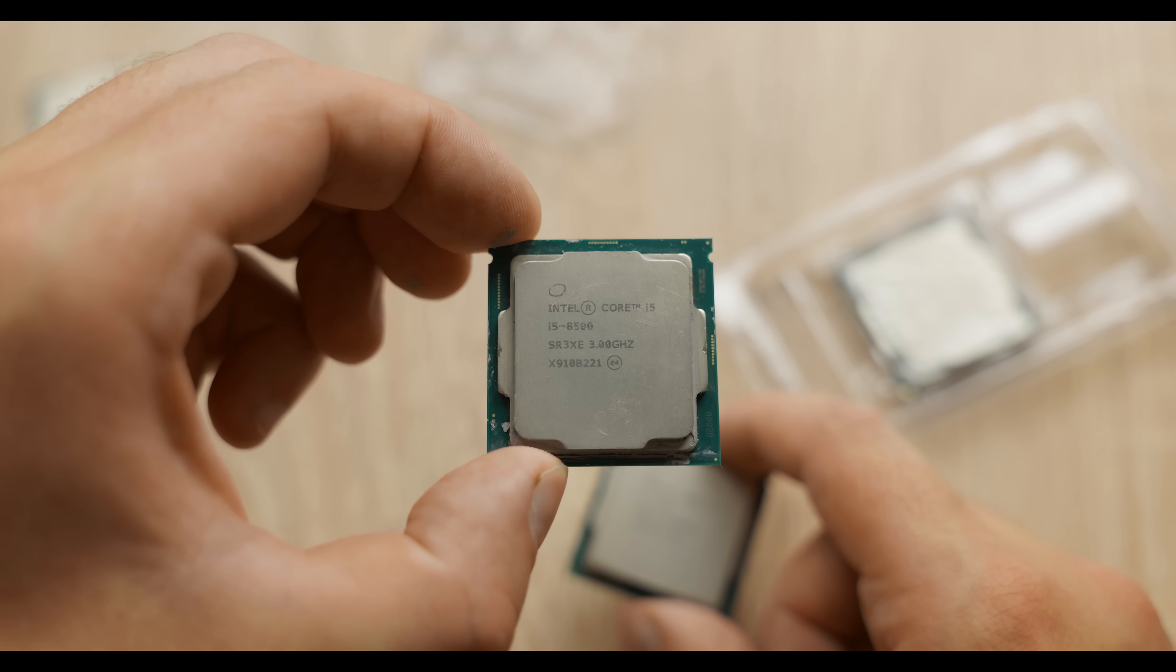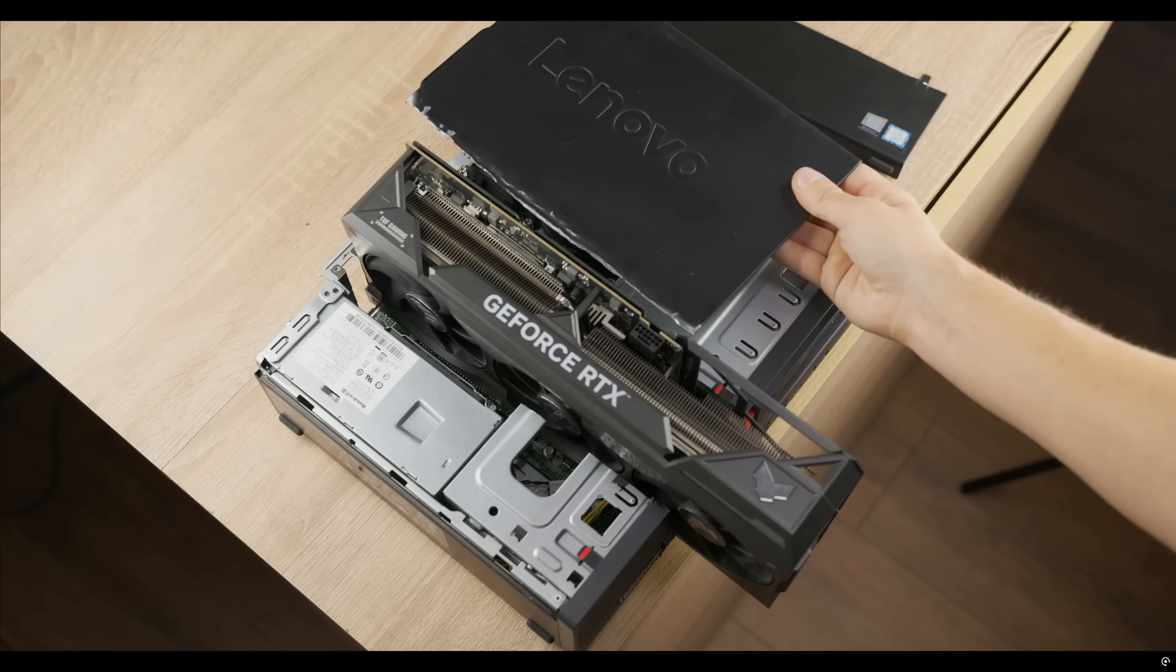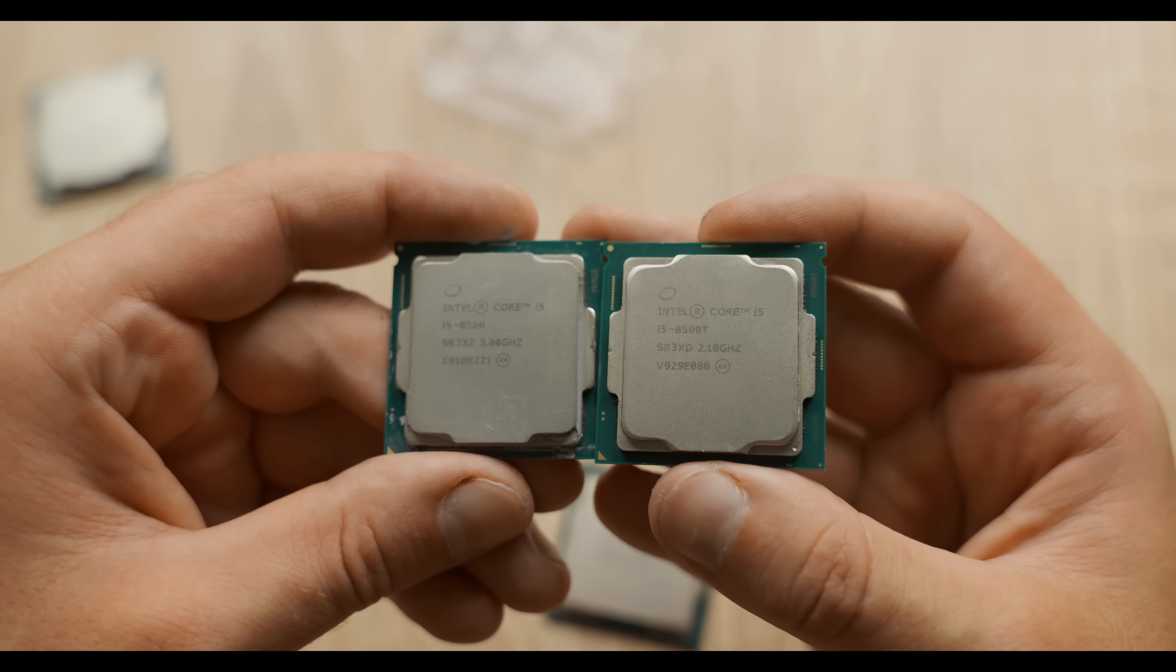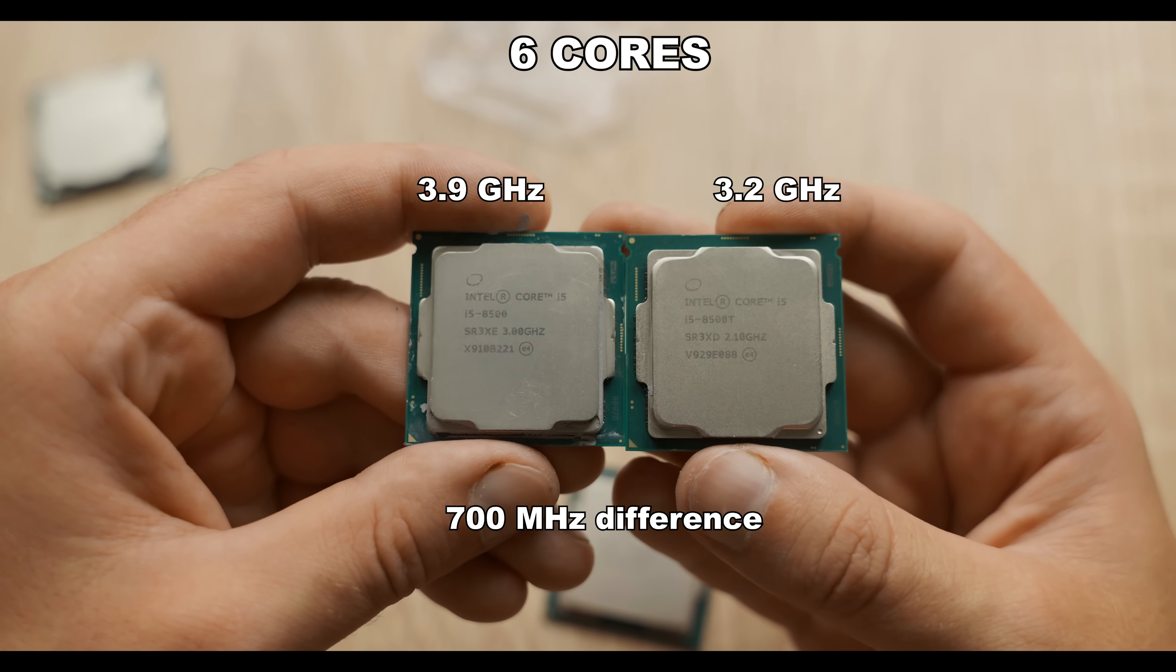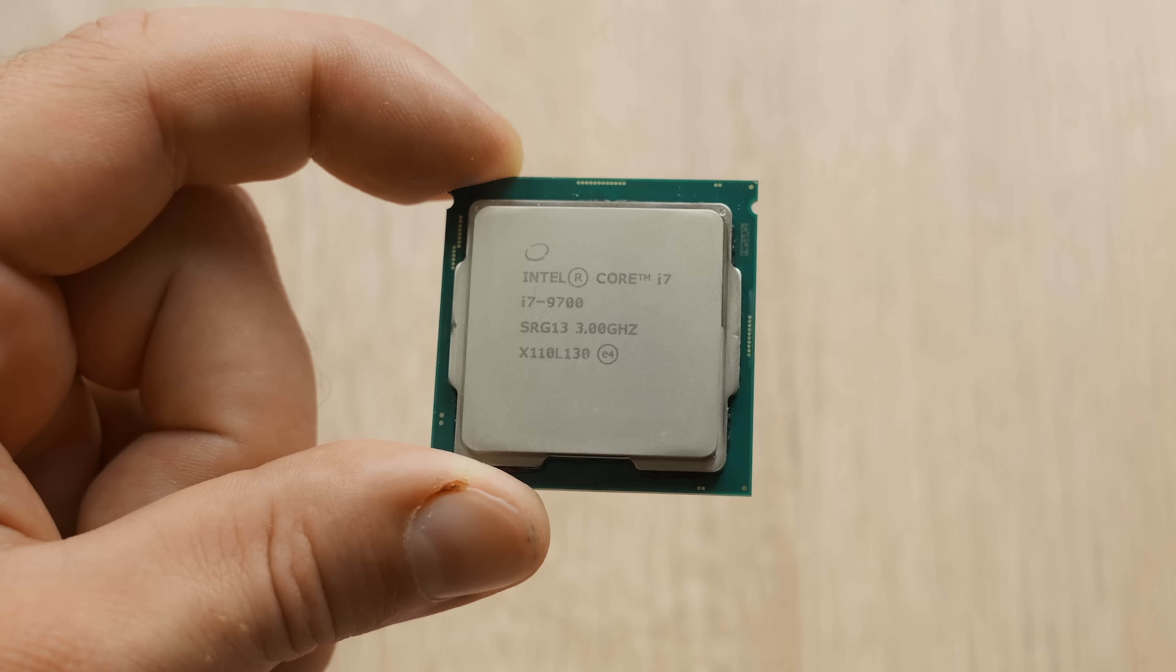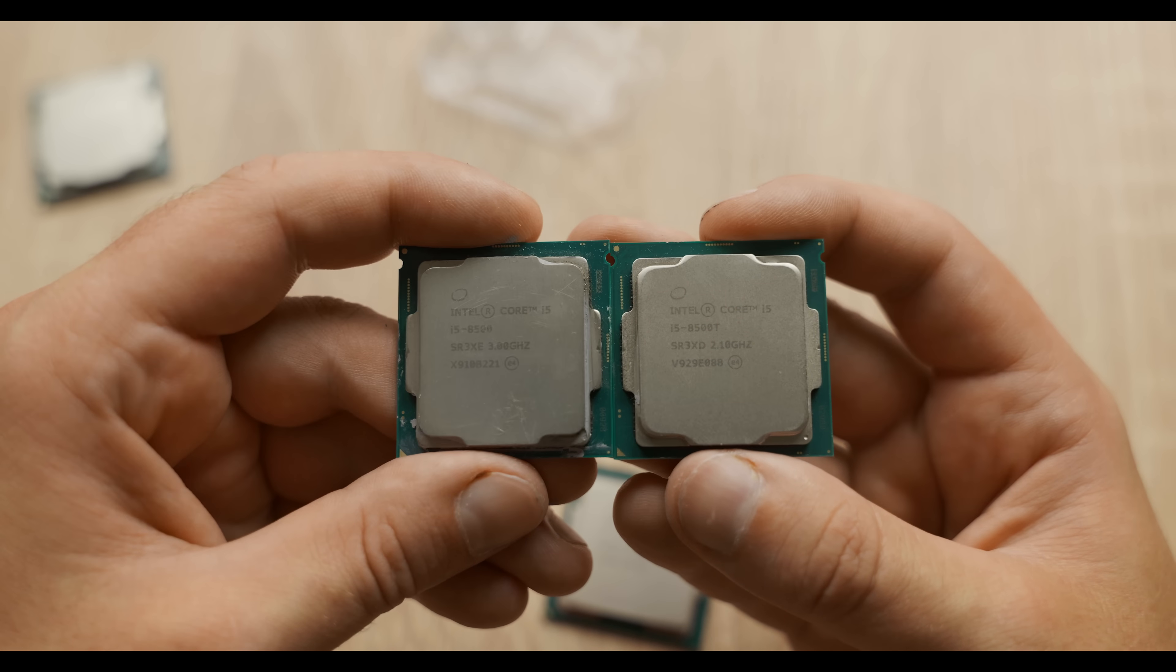There's also this i5-8500, which you might have seen in my SFF build video. At first glance, they look like the same processors, but there's a 700 MHz difference on all cores. So if the i7 doesn't work out, I'll come up with something using these two brothers.